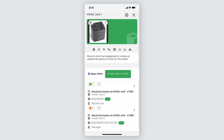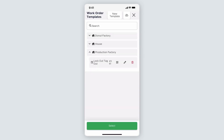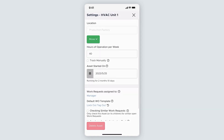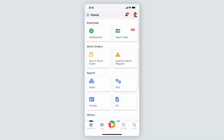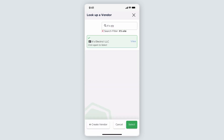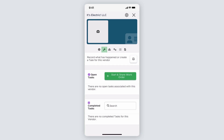Just as on the desktop app, we can update the default work order template by entering the asset settings. Under the Default Work Order Template header, select the blue text, and in the pop-up window, click on your desired template, then hit Select. To associate a vendor and share a work order with them from your mobile device, under the Search header, select Vendor. Search for your desired vendor, then hit Select. From the vendor card, find the Work Order icon, and from the new tab, select Start and Share Work Order.